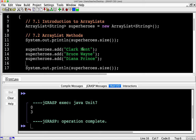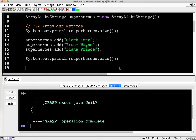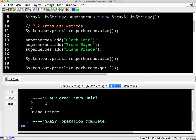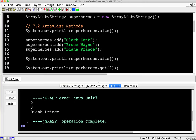Just like with any other array, ArrayLists are ordered and have an index. So Clark Kent is at index zero, Bruce Wayne is at index one, and Diana Prince is at index two. If I want to print Diana Prince, I use the .get() method: superheroes.get(2). Let's try that — and we get Diana Prince, which is one of Wonder Woman's aliases.